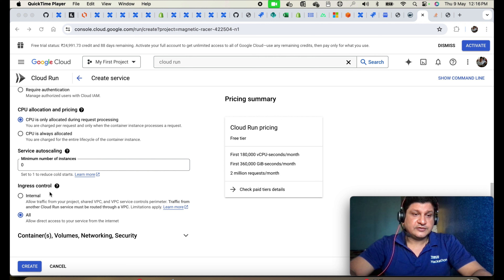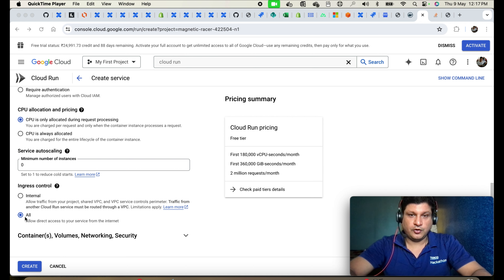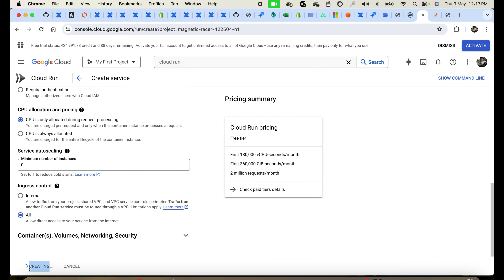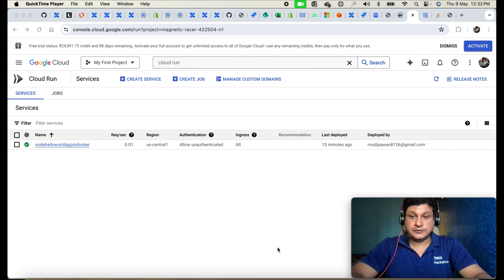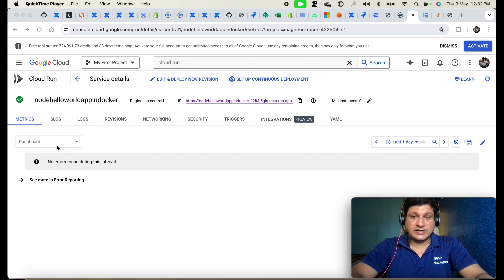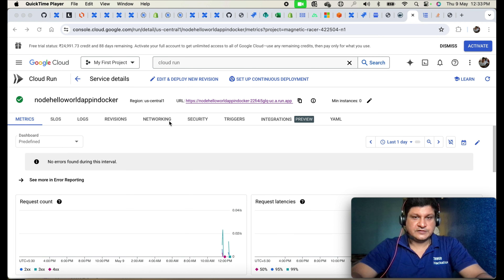For ingress control, I'm selecting 'Allow direct access to your service from internet' — set to All. You can also restrict to your project, shared VPC, or VPC service controls. Once all settings are configured, click 'Create' and it will provision resources. It takes a couple of minutes for the service to come up. The deployment is complete — our containerized image is successfully deployed into Google Cloud Run service and the status shows it is up and running.